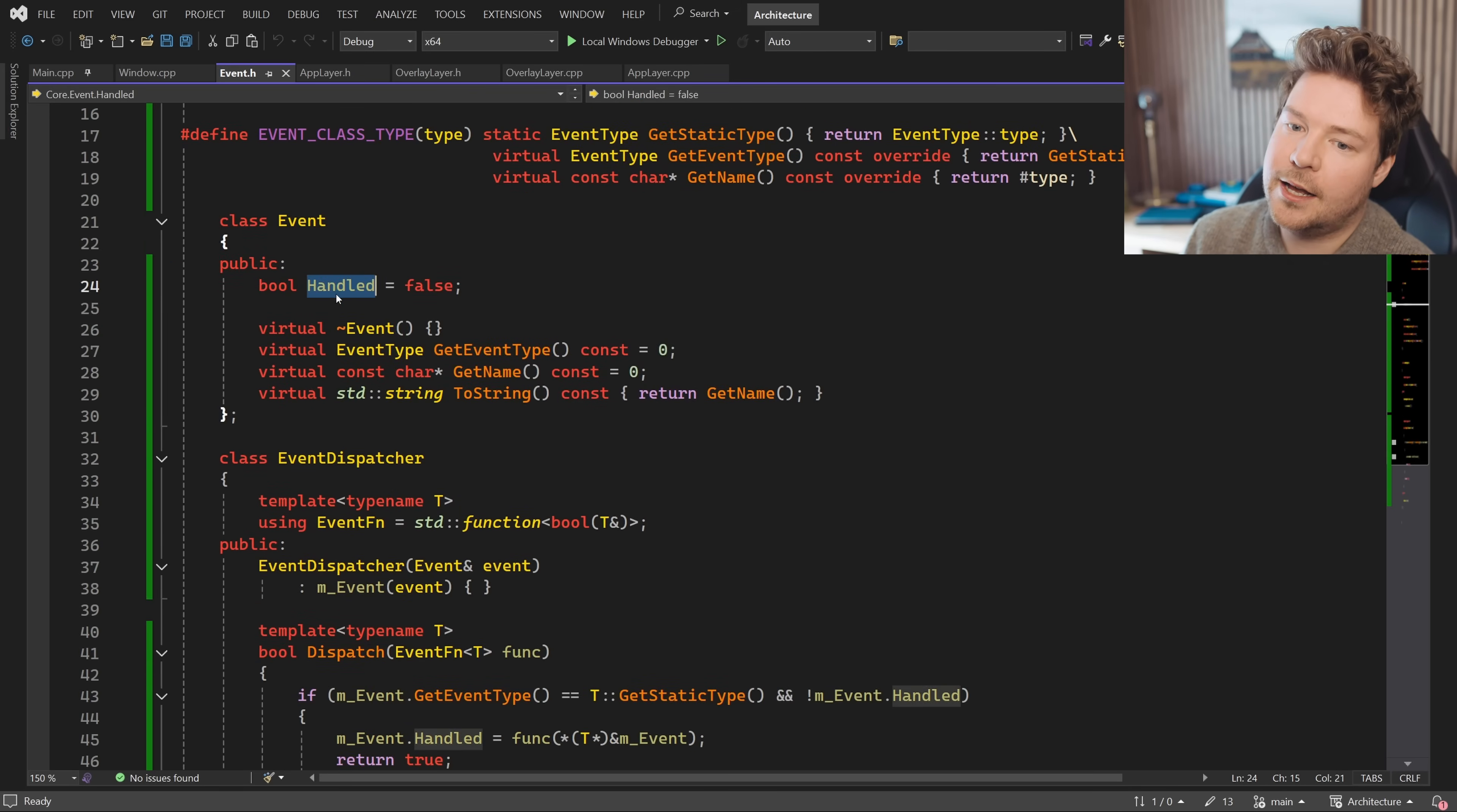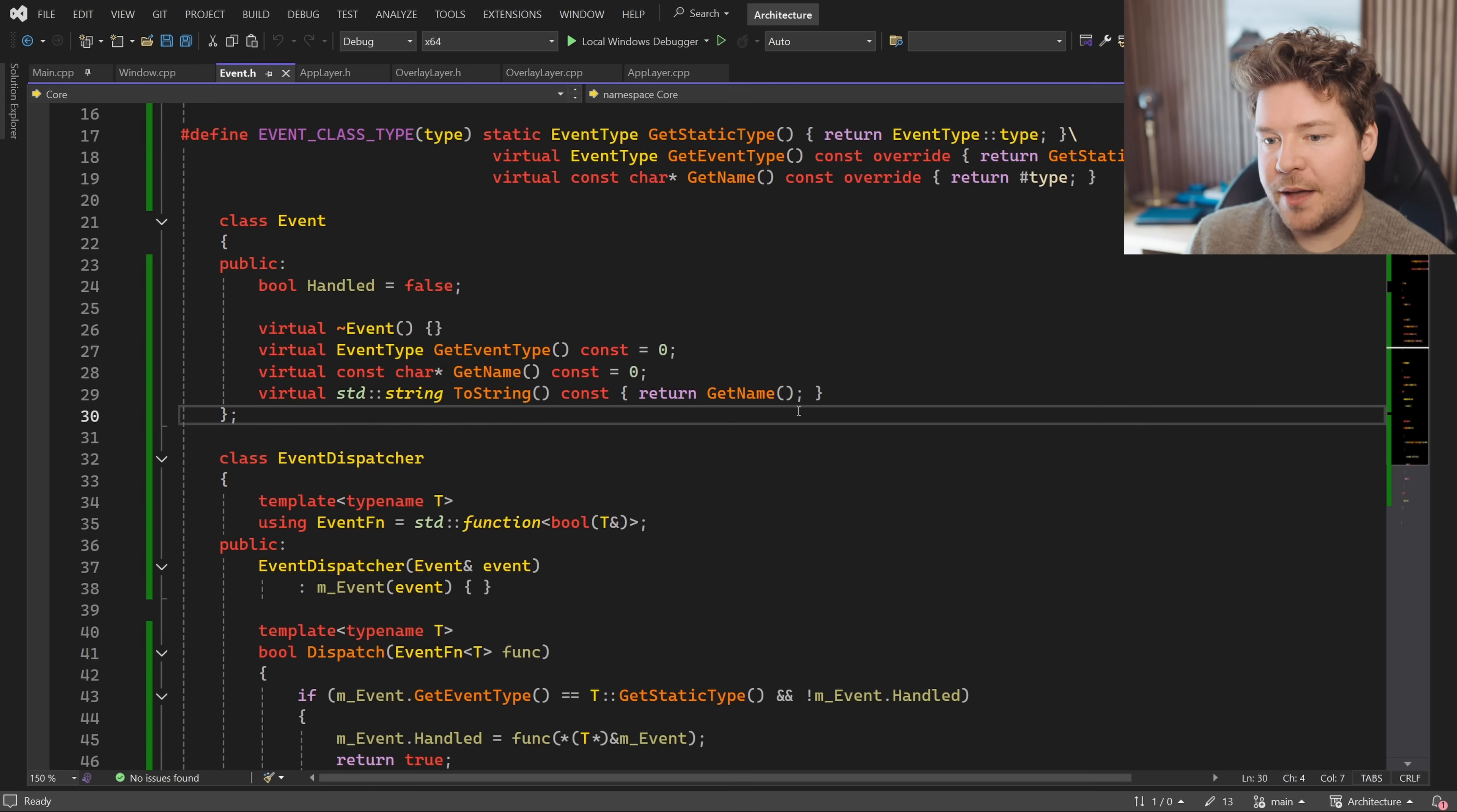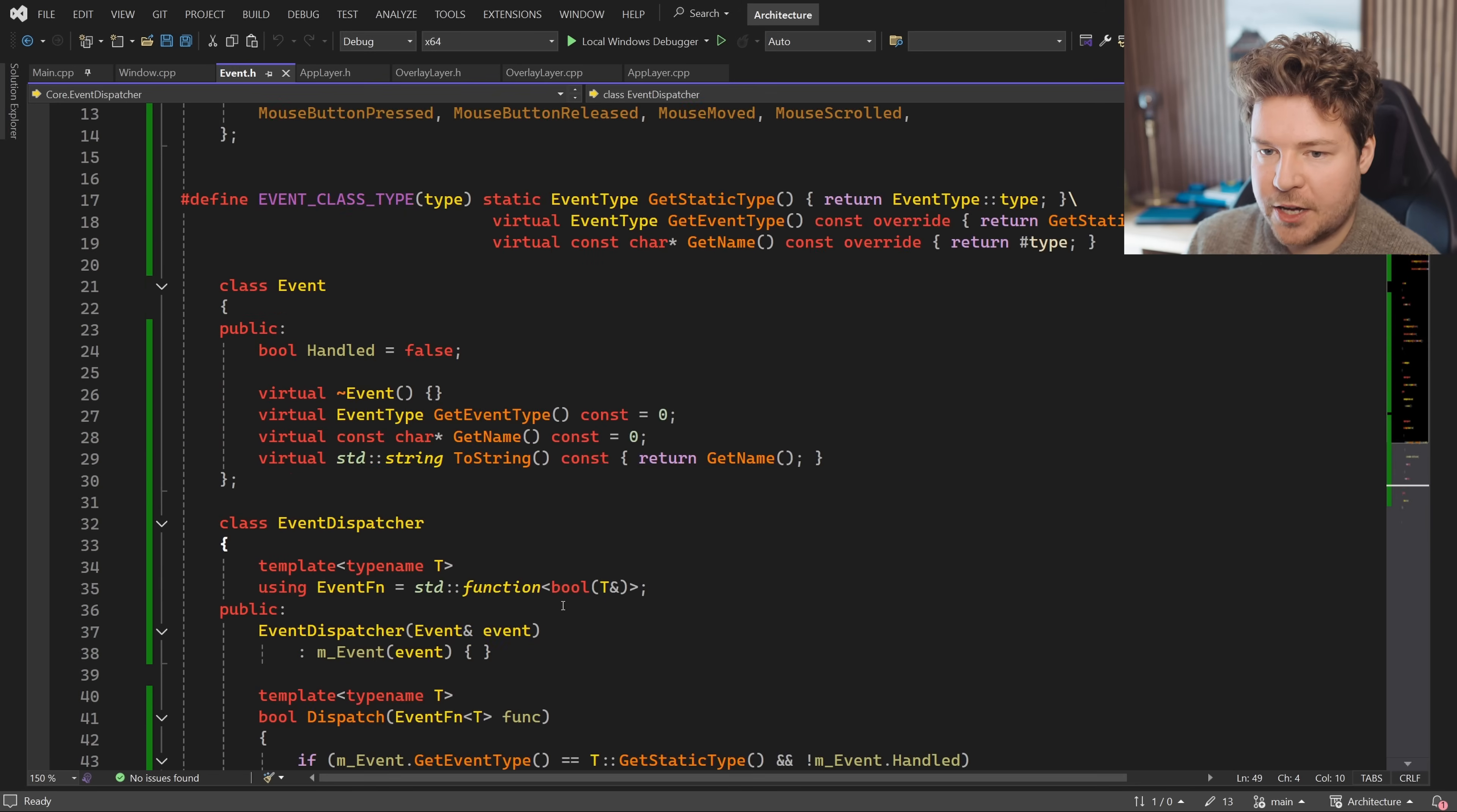So you can see crucially, it has this handled boolean and it is set to false by default. But if we set that to true, that stops the propagation from continuing. These are some functions that we mandate every event class to have. This should probably be a string view. And then here is the event dispatcher.